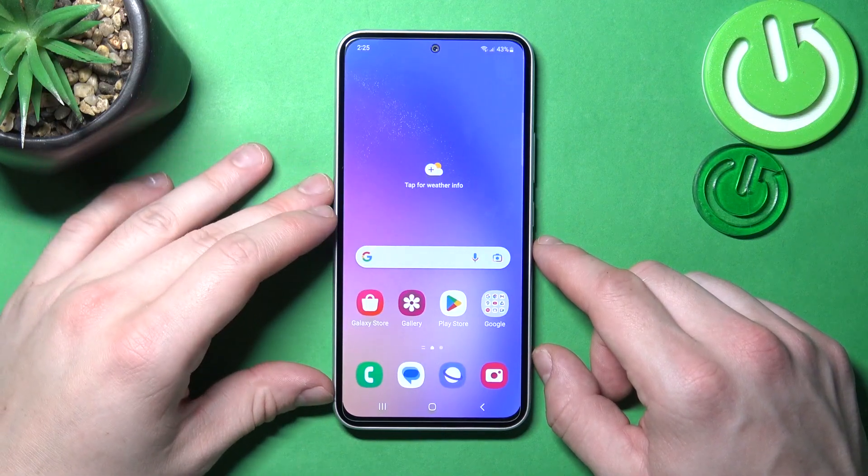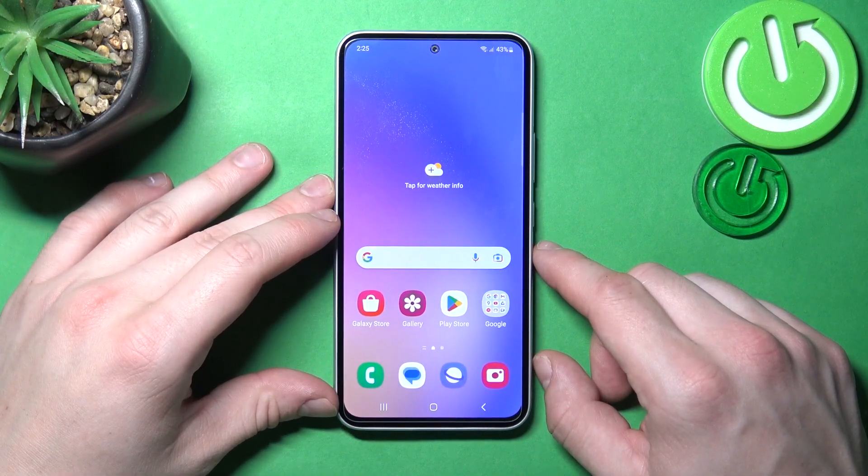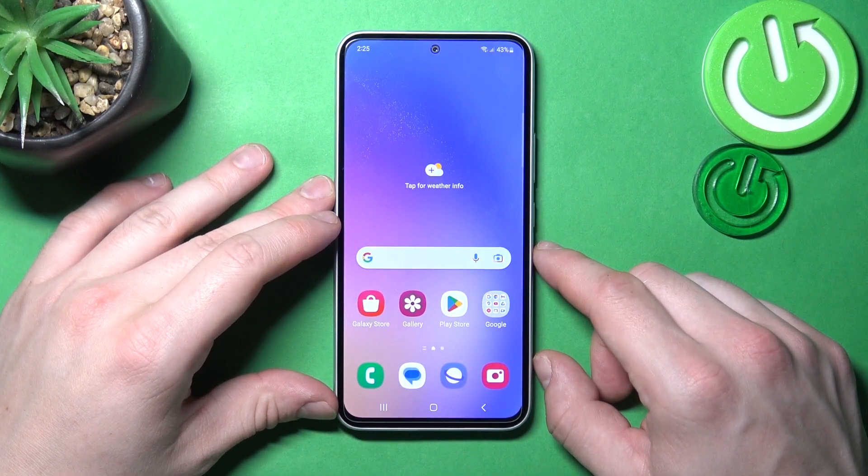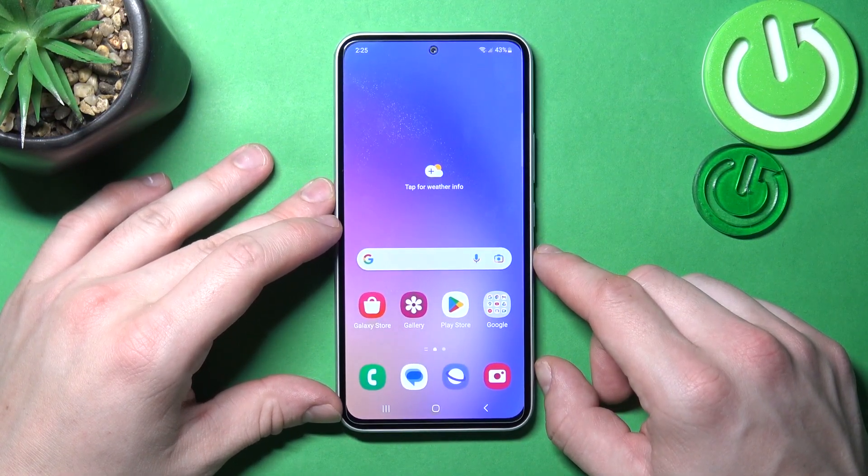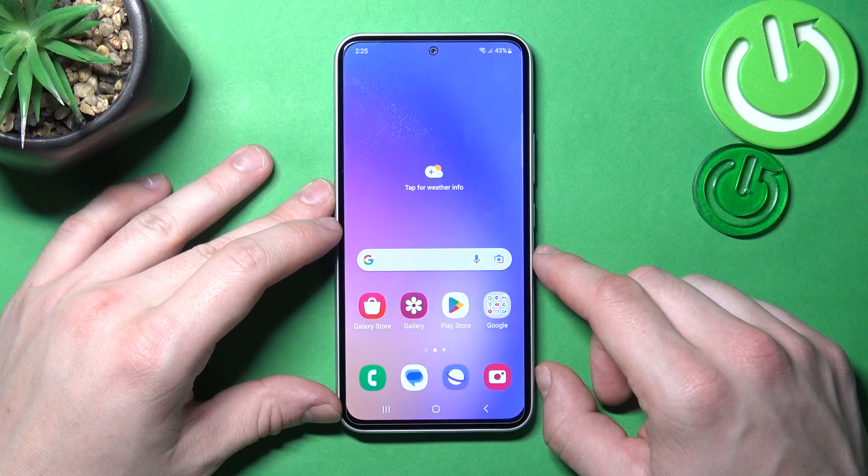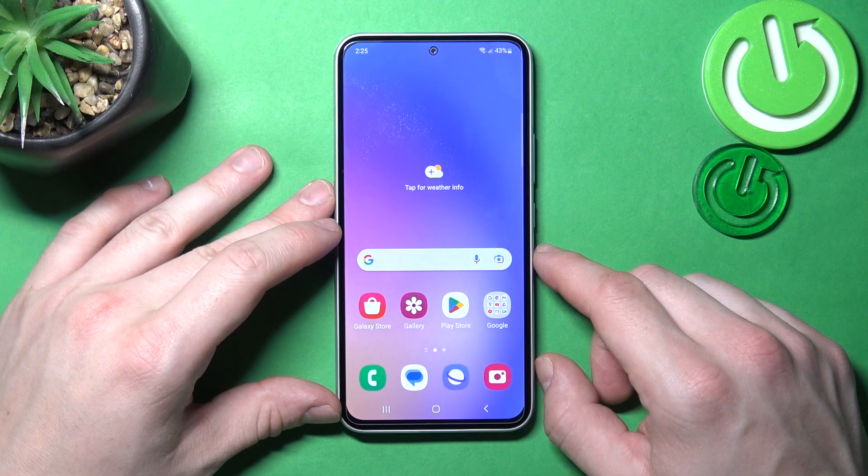Hello, in front of me I've got Samsung Galaxy A54. In this video I'll show you how to find and manage display settings.